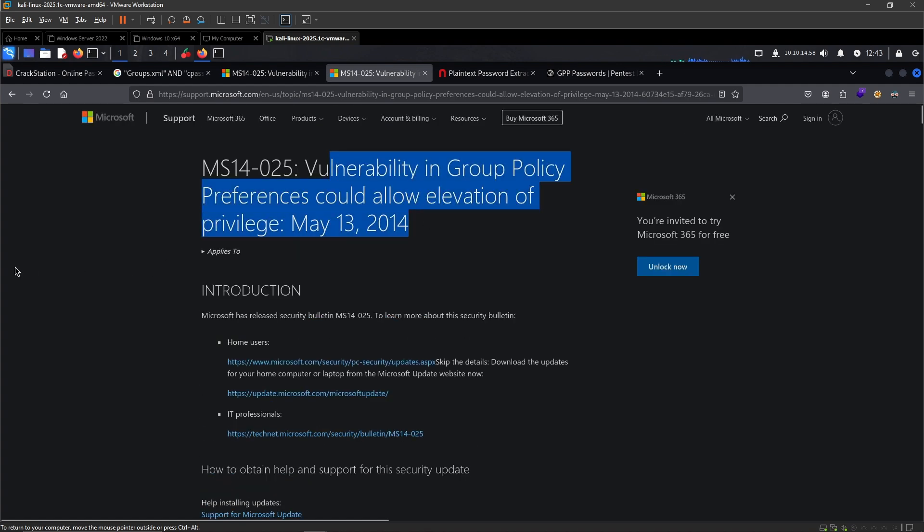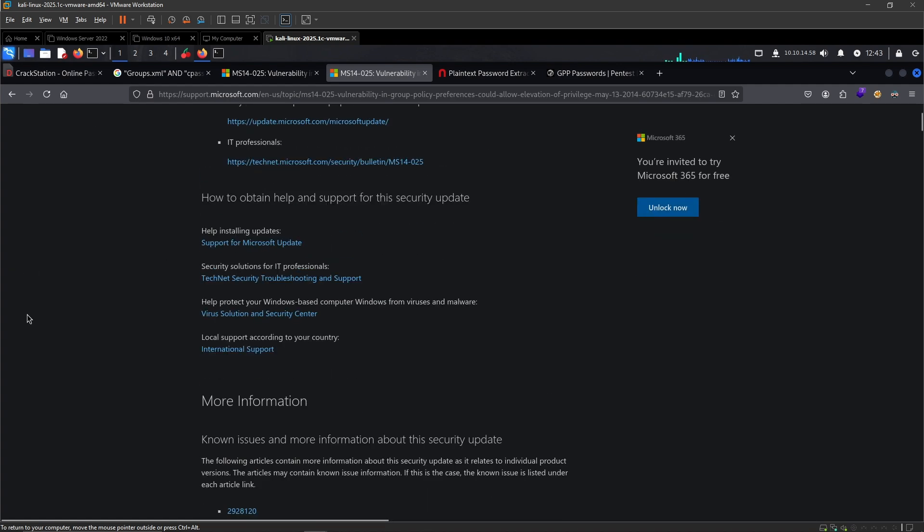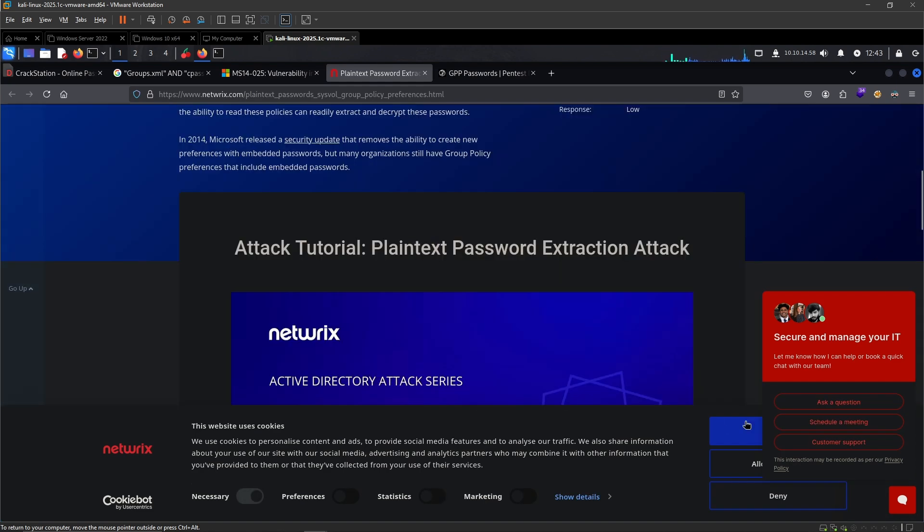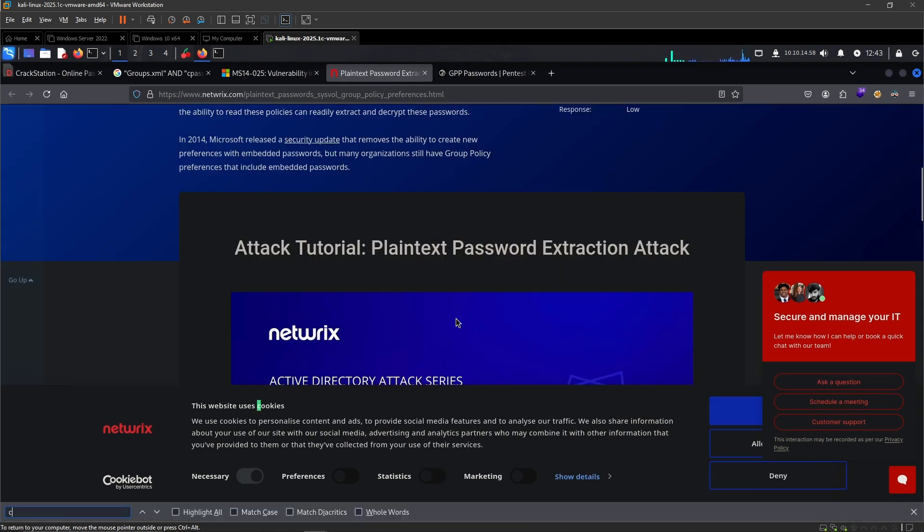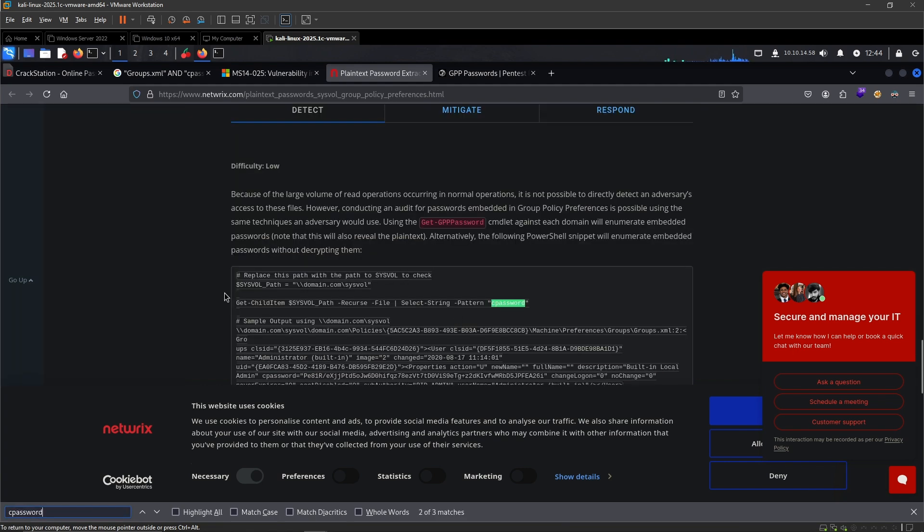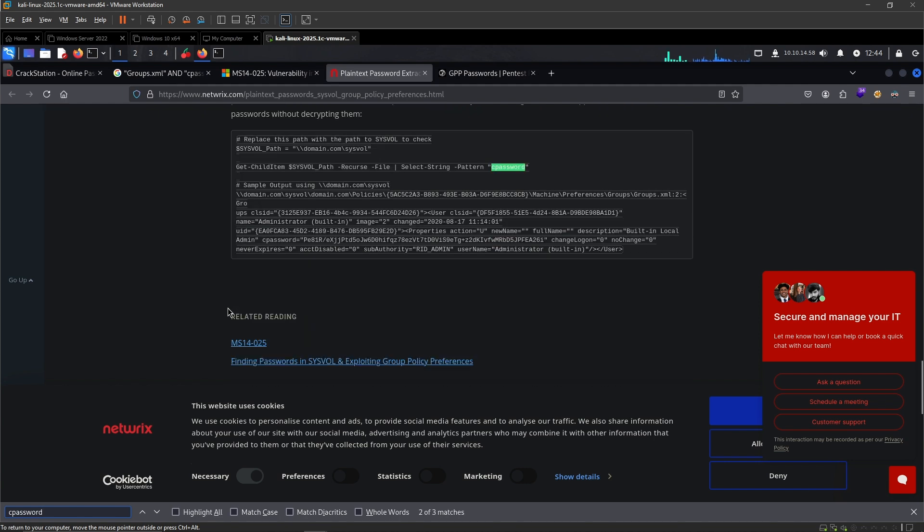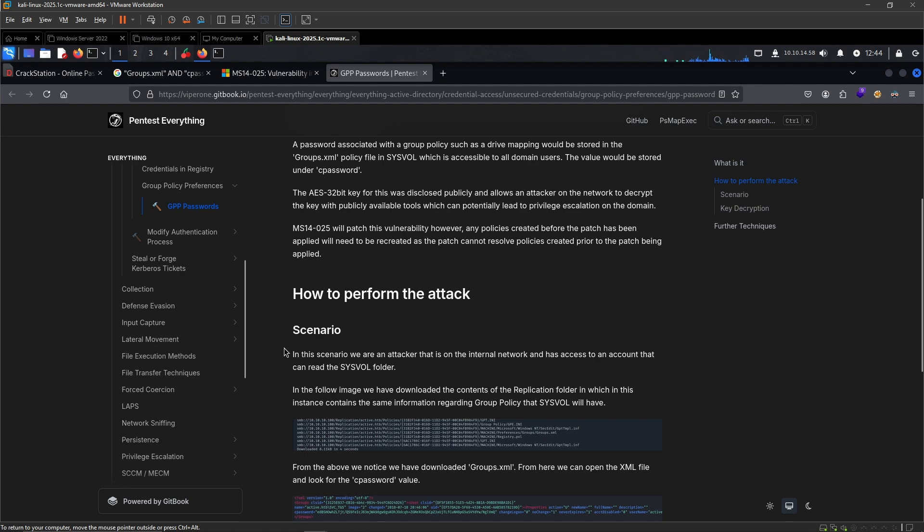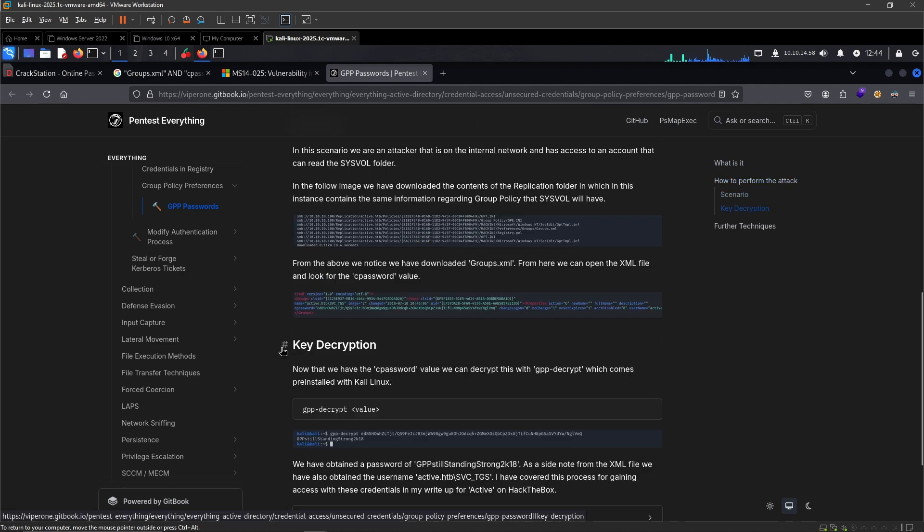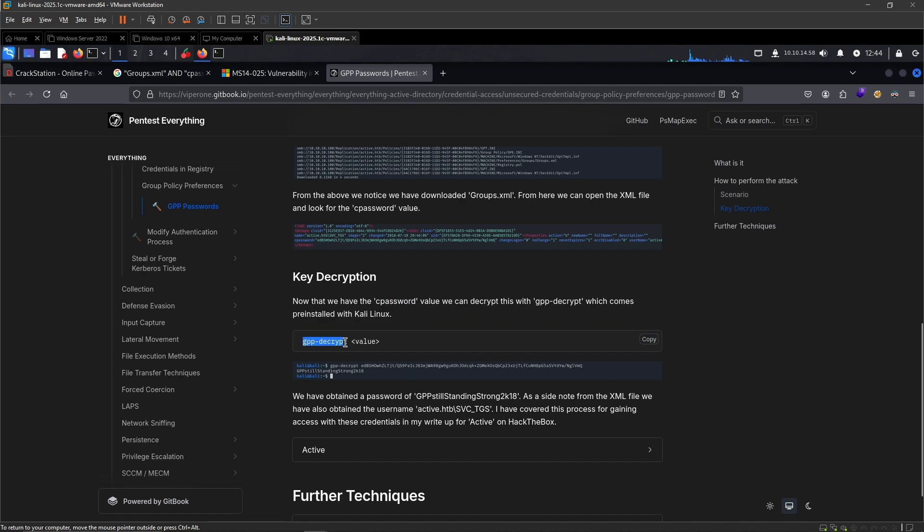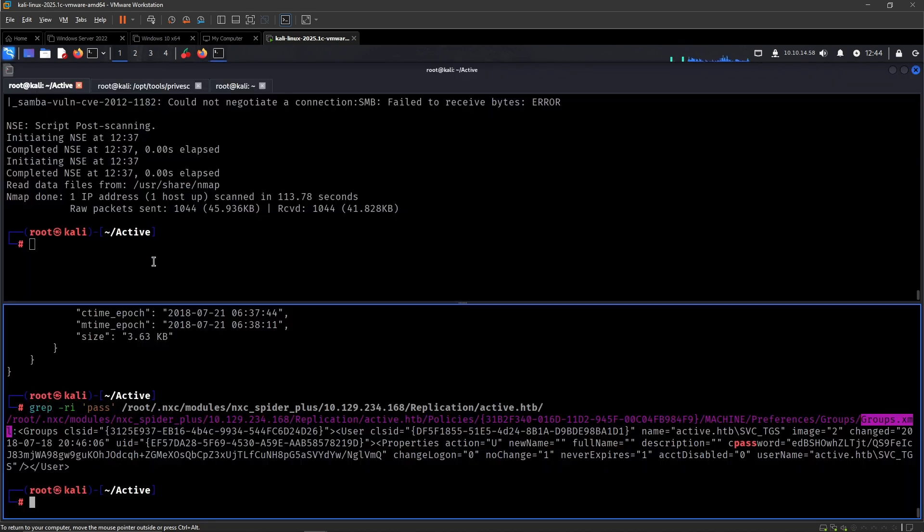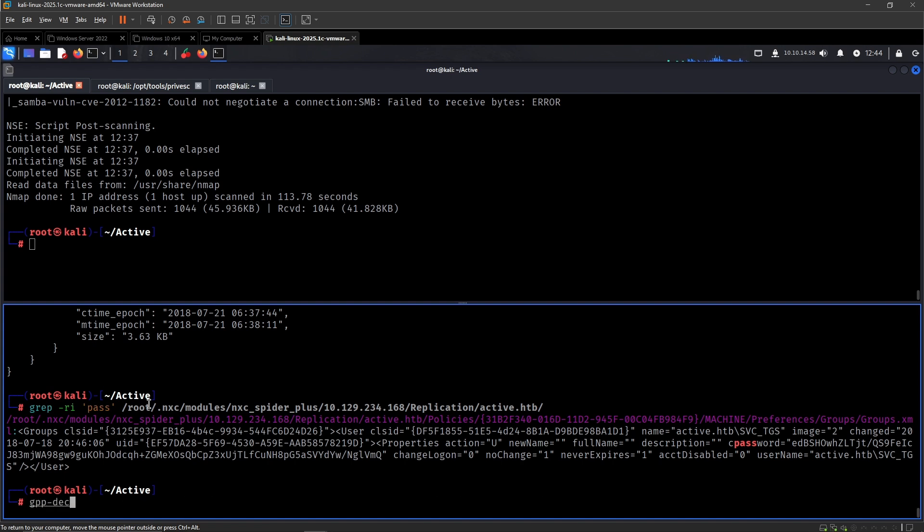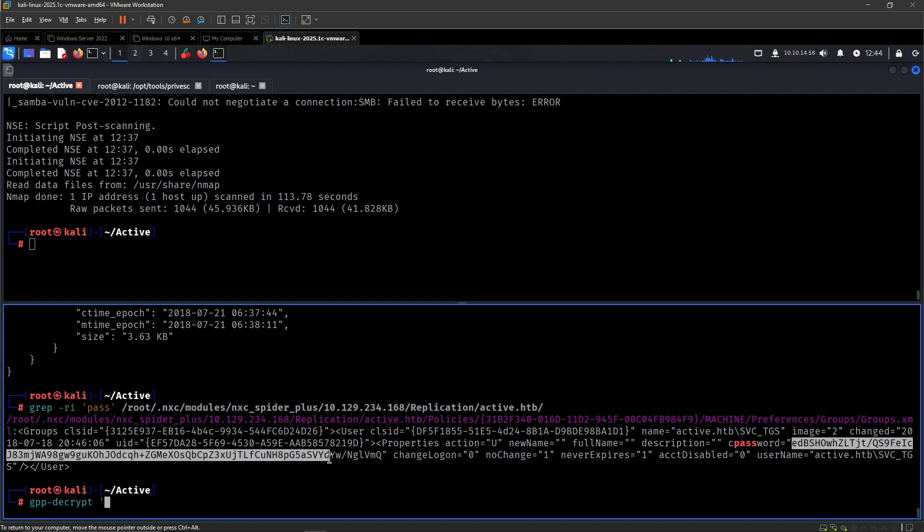Vulnerability in Group Preference can allow elevation of privilege. I think key decryption - there we go, something like this. Key decryption GPP, maybe this. Let's try GPP decrypt, and then the string.